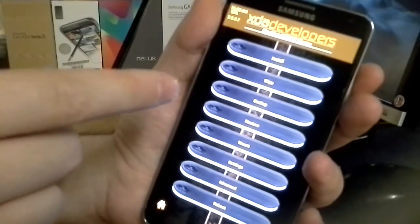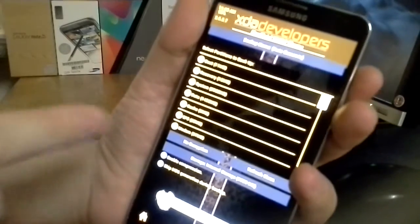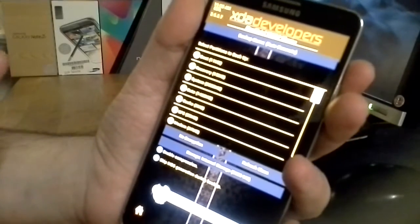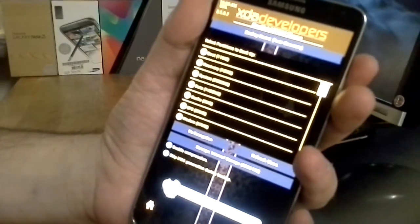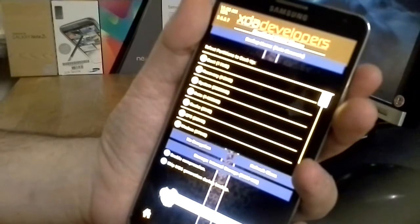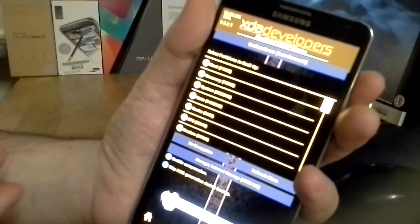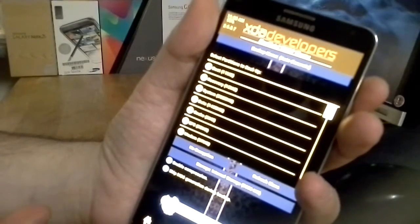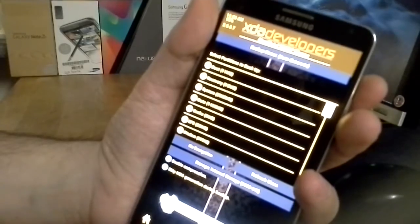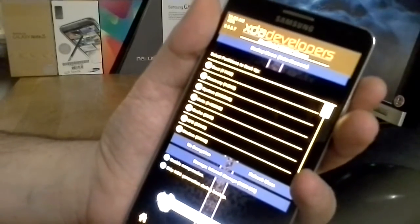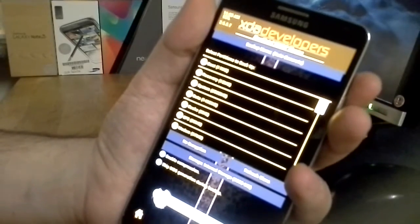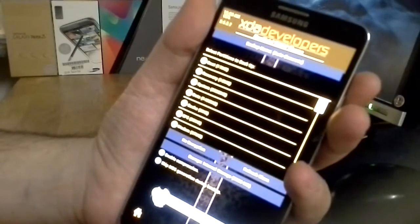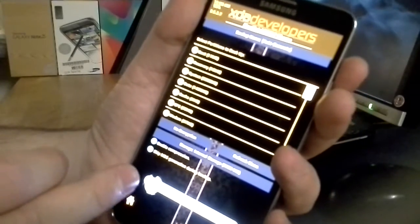Let's hit backup and as you can see I back up everything. This is something everyone can choose. You don't have to back up everything - it's not necessary. You can back up your system, data, recovery, and boot. If you want you can add EFS and modem. I backup everything and I never had any problems.